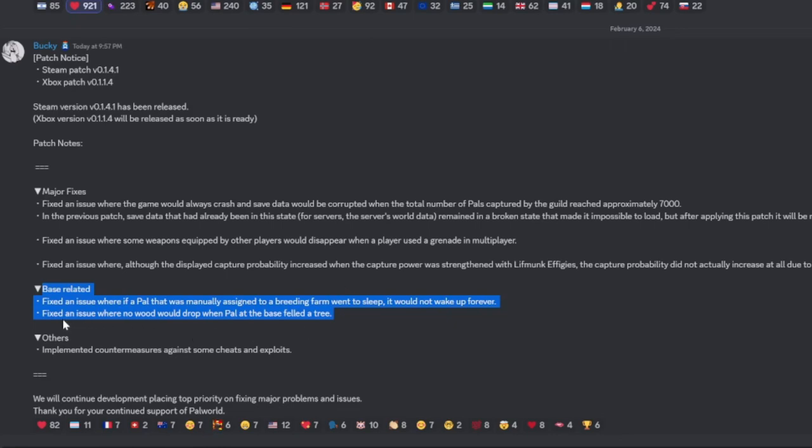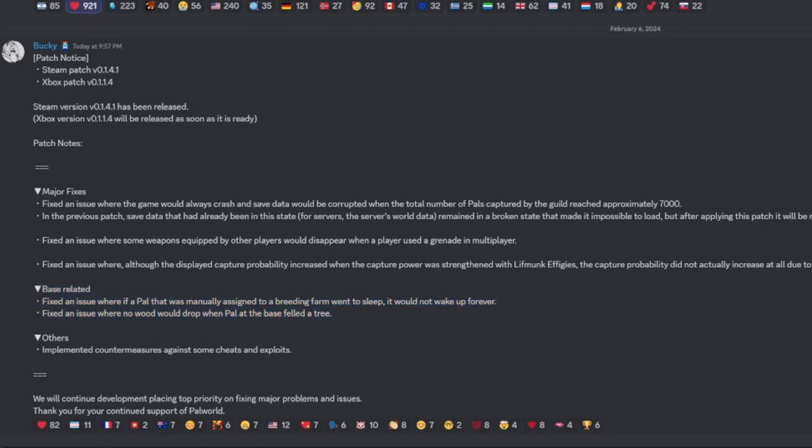And also, if there was no wood dropping when a Pal destroyed a tree at a base, they should drop wood now. If you were having that problem it should be working. And last but not least, more countermeasures against cheaters and exploiters - you guys are no fun. Anyways guys, yep, short, sweet, straight